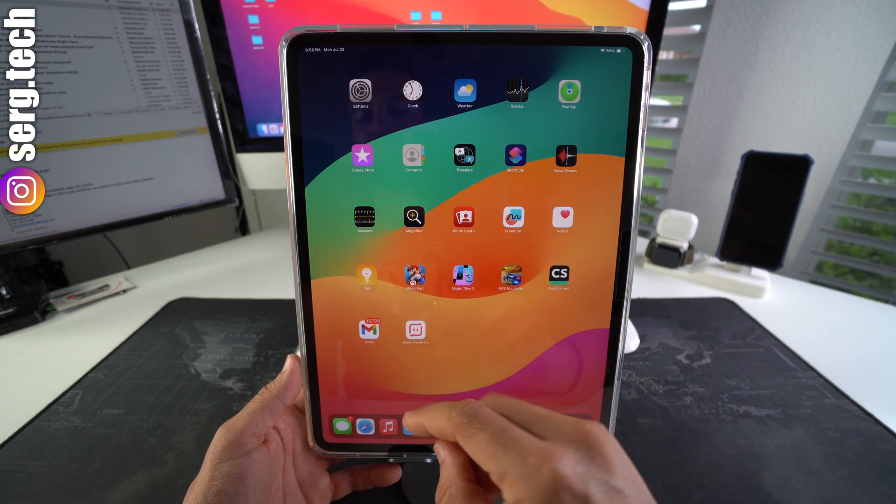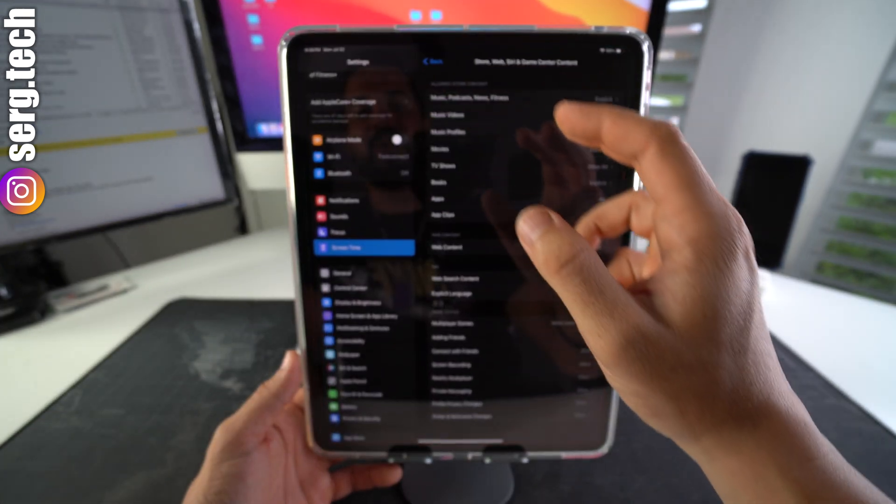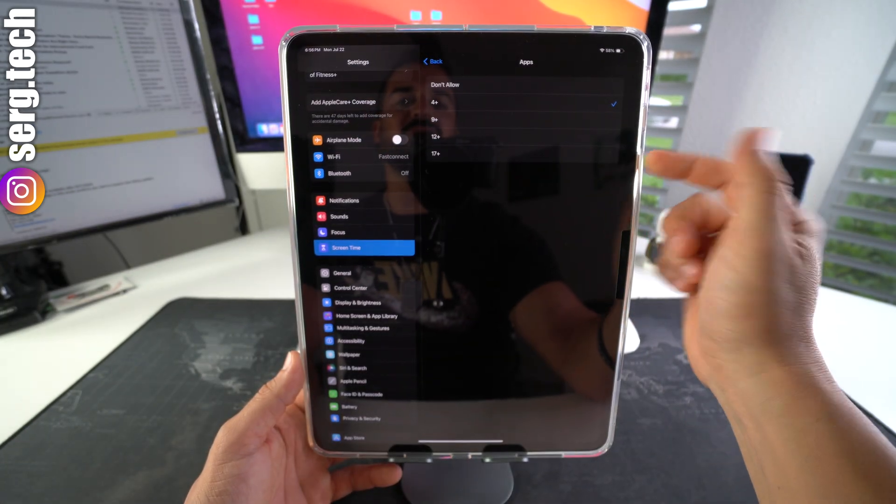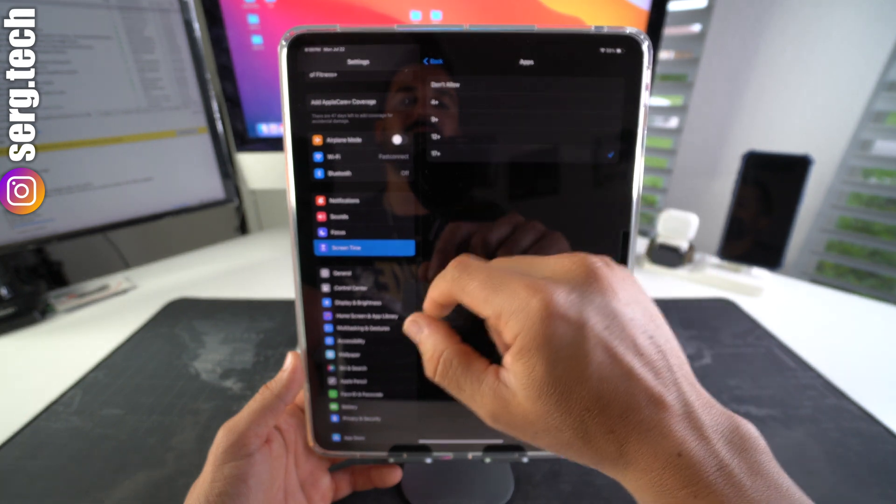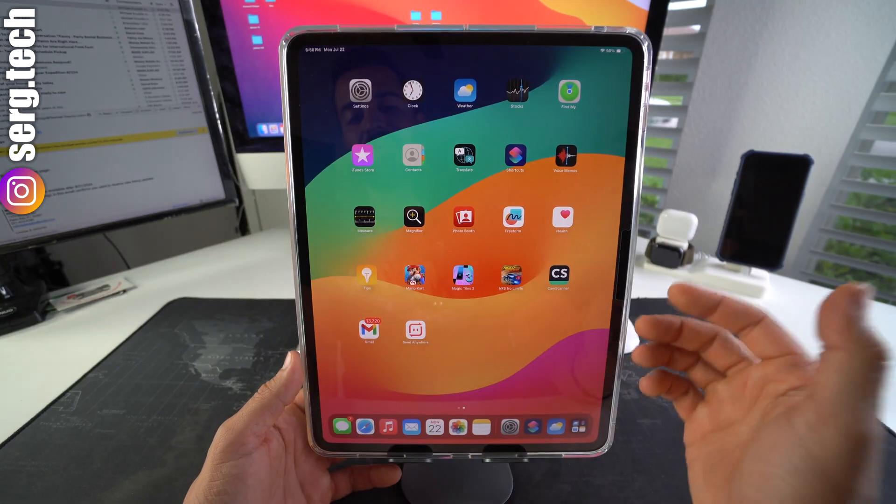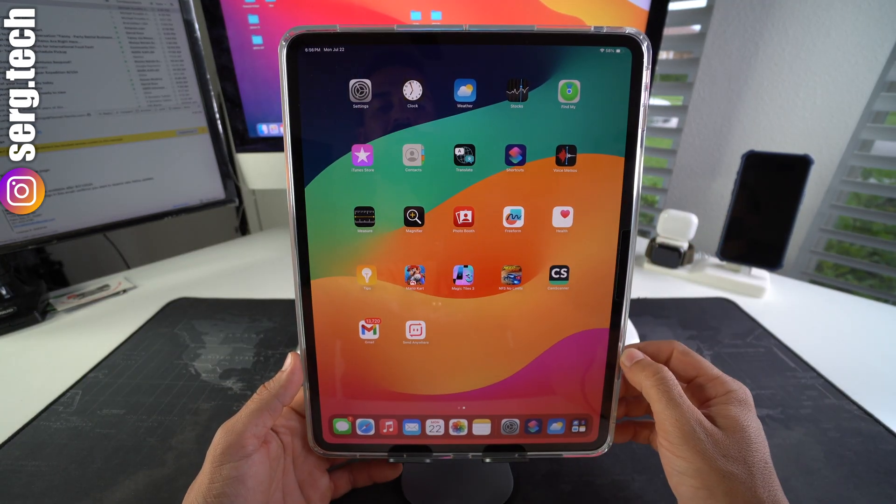And then once you're ready to add it back, just go back into Settings, select Apps here, and then we can just select 17+ again, hit back, and then give it a few seconds and your social media apps will reappear on your iPad.